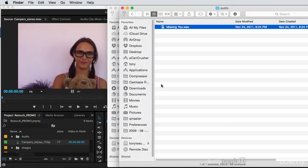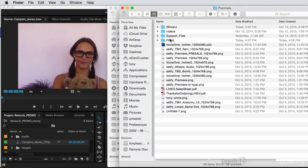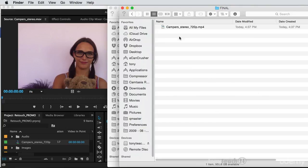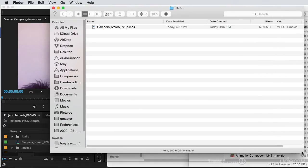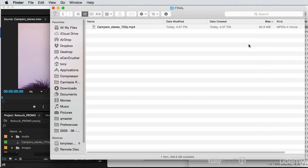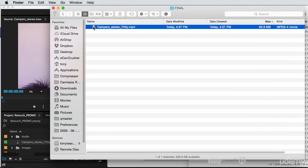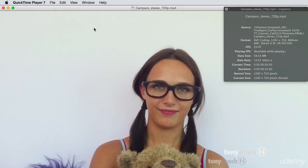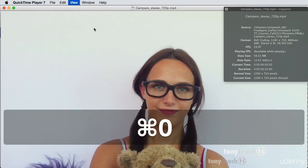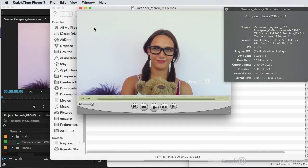And so now our movie is exported and we have our final MP4 and if I click play.